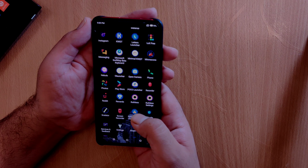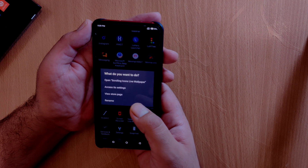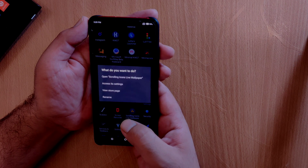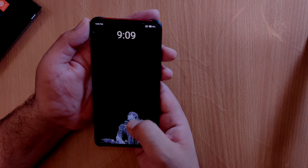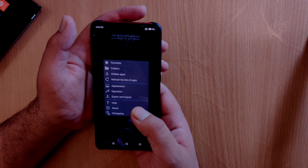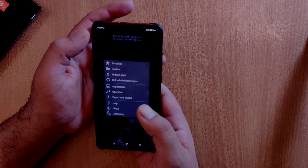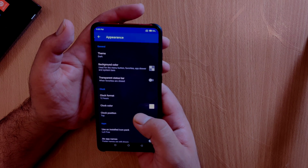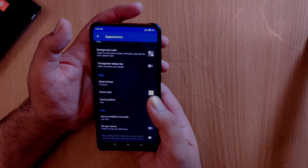If you long press on any application in the app drawer, you get options like accessing the system settings of that particular application and viewing it in the Google Play Store. Swiping down from the home screen gives access to launcher settings, where you can find options like creating folders, hiding applications, and changing the launcher appearance. In the appearance settings you can switch between dark and light theme, add a clock to the home screen, and there is icon pack support as well.